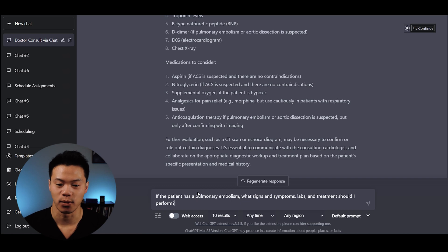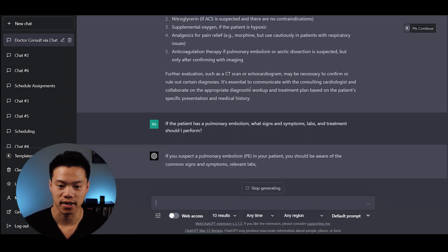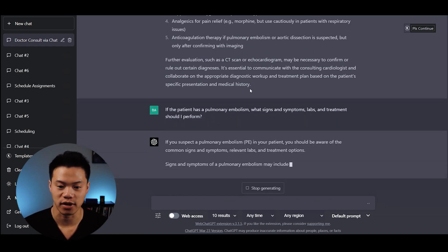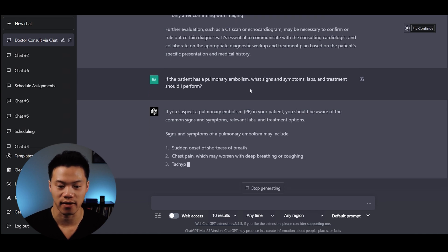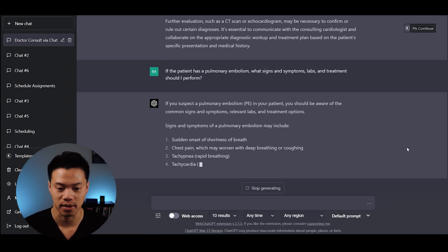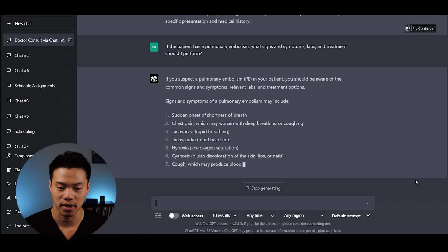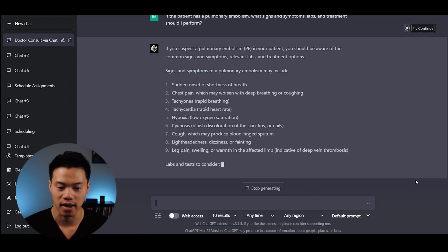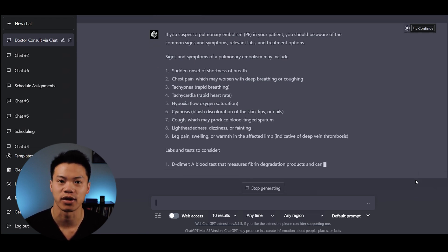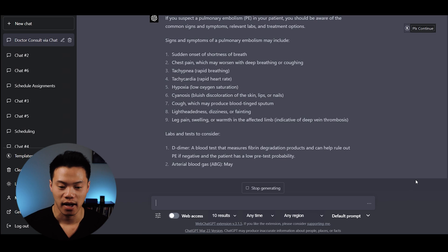Now let's dive deeper. If the patient has a pulmonary embolism, what signs and symptoms, labs, and treatments should I perform? It says if you suspect a PE, you should look for these signs and symptoms: sudden onset, shortness of breath, tachypnea, tachycardia, hypoxia, cyanosis, and suggests labs to order.